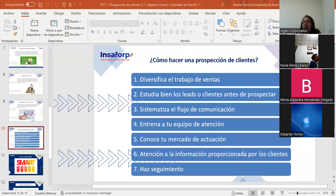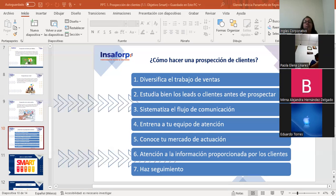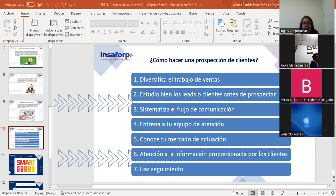A veces me dicen que ni sistema tienen. Aunque sea un Excel básico, vayan haciendo su registro, su cartera de datos, su base. Si no tienen base, no van a prospectar. La base sirve para sacar nuevos prospectos y para mantener a los clientes que ya son prospectos, para sentirse cerca y darles seguimiento para que se sientan parte de la empresa.